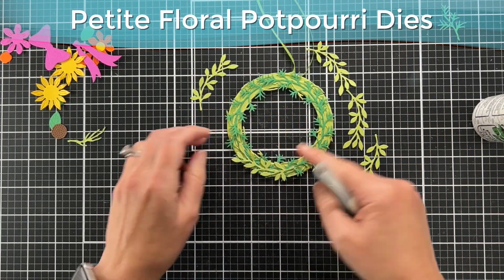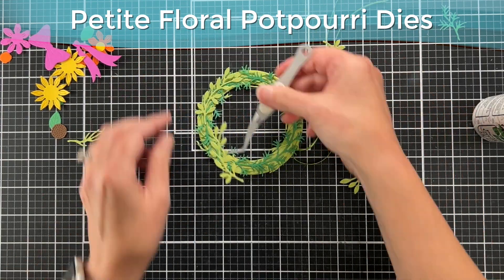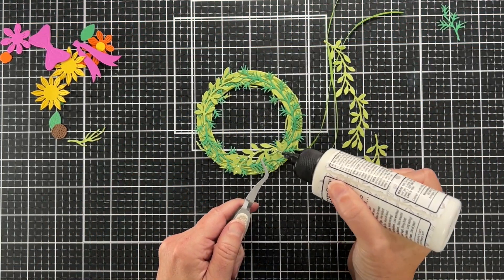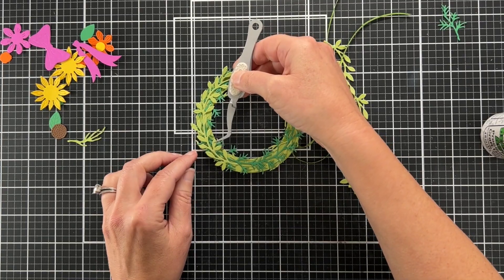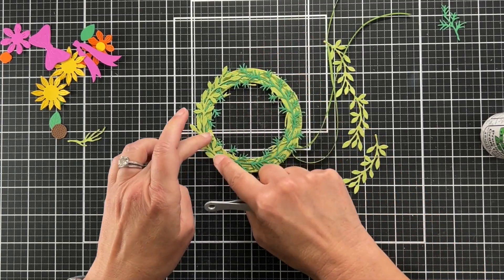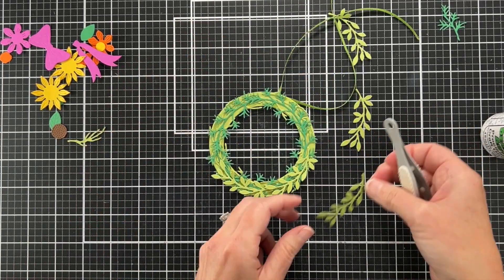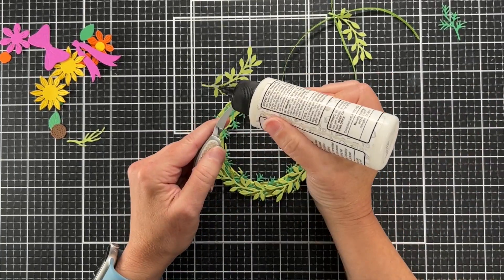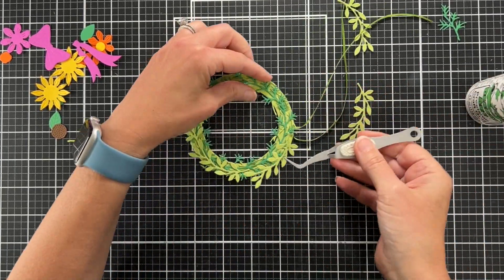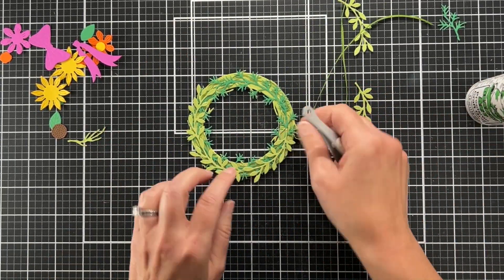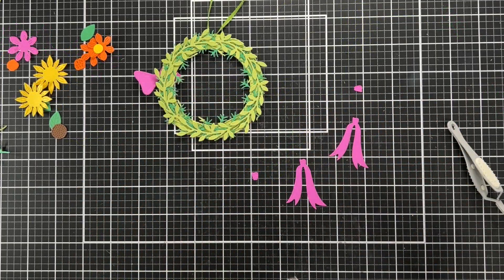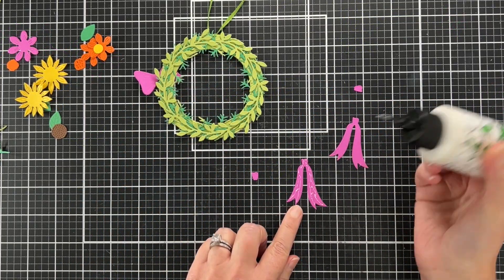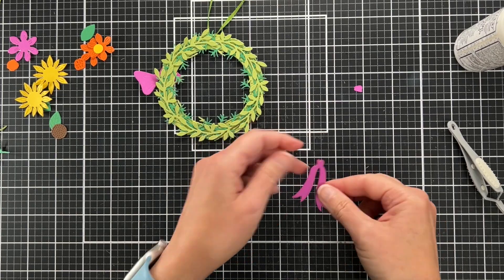These pieces are actually from the Petite Floral Potpourri die set, not from this Build a Wreath set. There is an actual add-on set. Like I said, this is from a collection. There are several die sets in this collection, including a garden add-on that has all sorts of foliage.